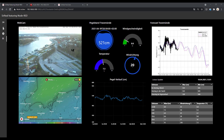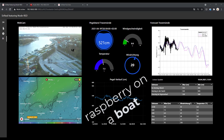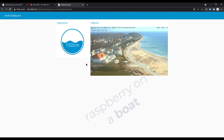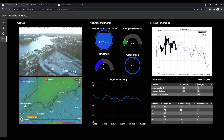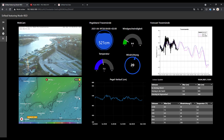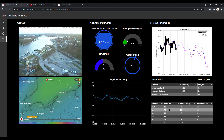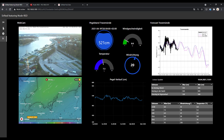Welcome back to Raspberry on a Boat - the Dashboard. Last time we discussed how to integrate a webcam and a picture with a template node, and we took some water levels from PegelOnline. Today we want to take a look at windy.com, embed an iframe of windy.com, and we will take a look at tables — how to grab data and put it in a table format.